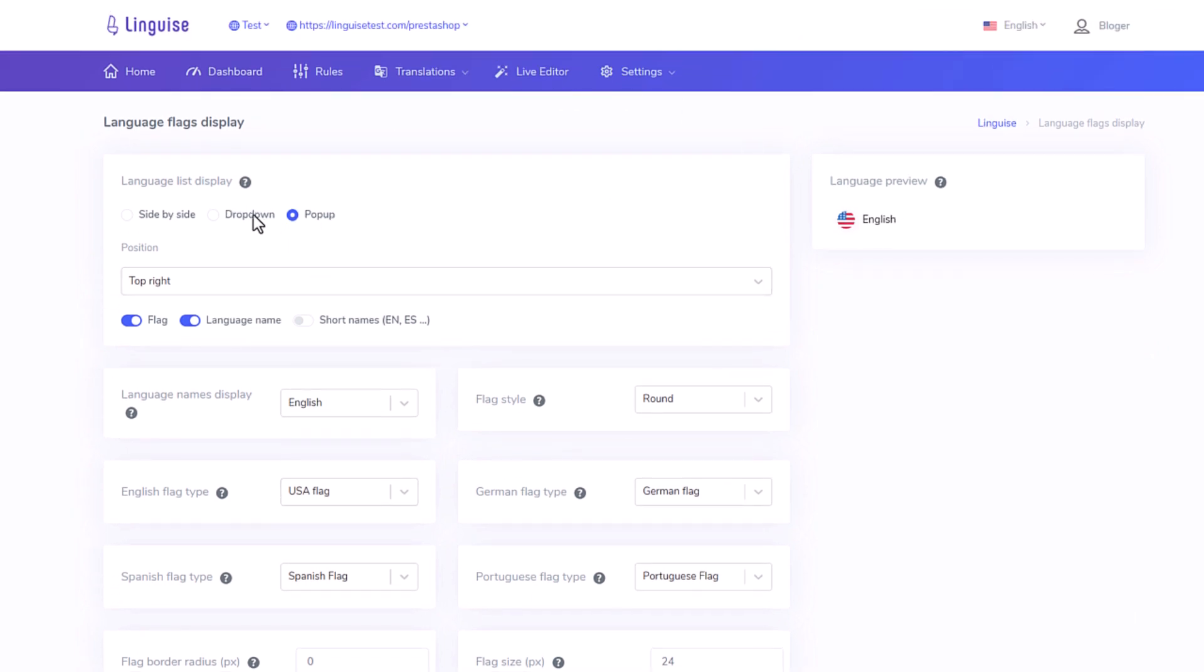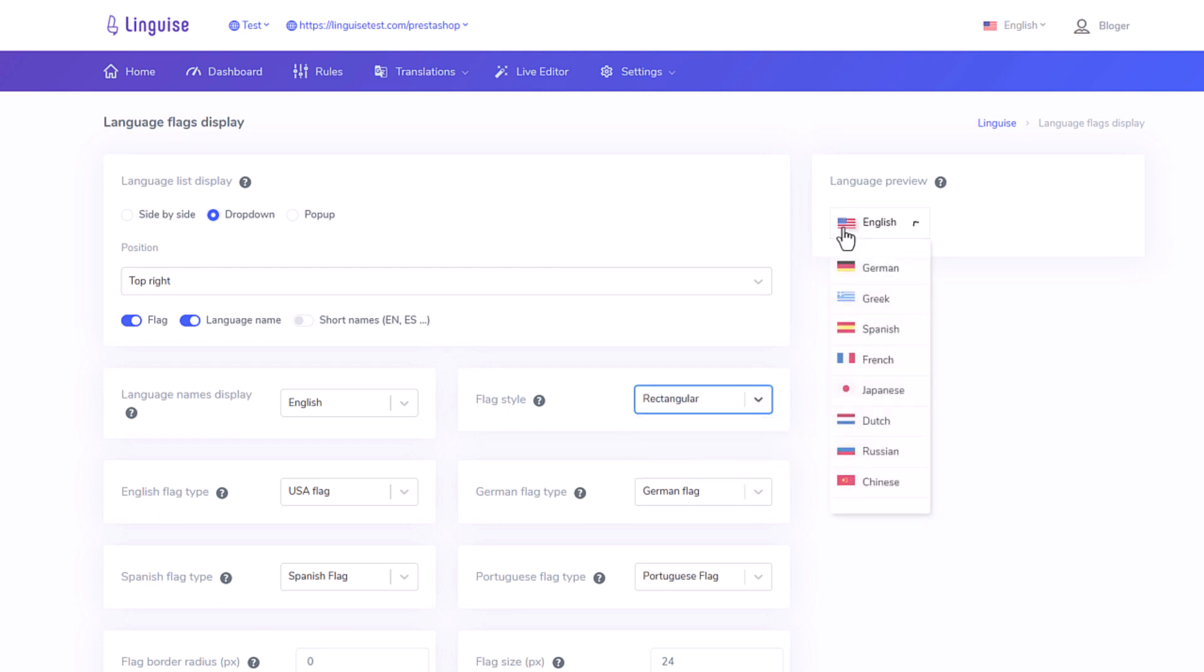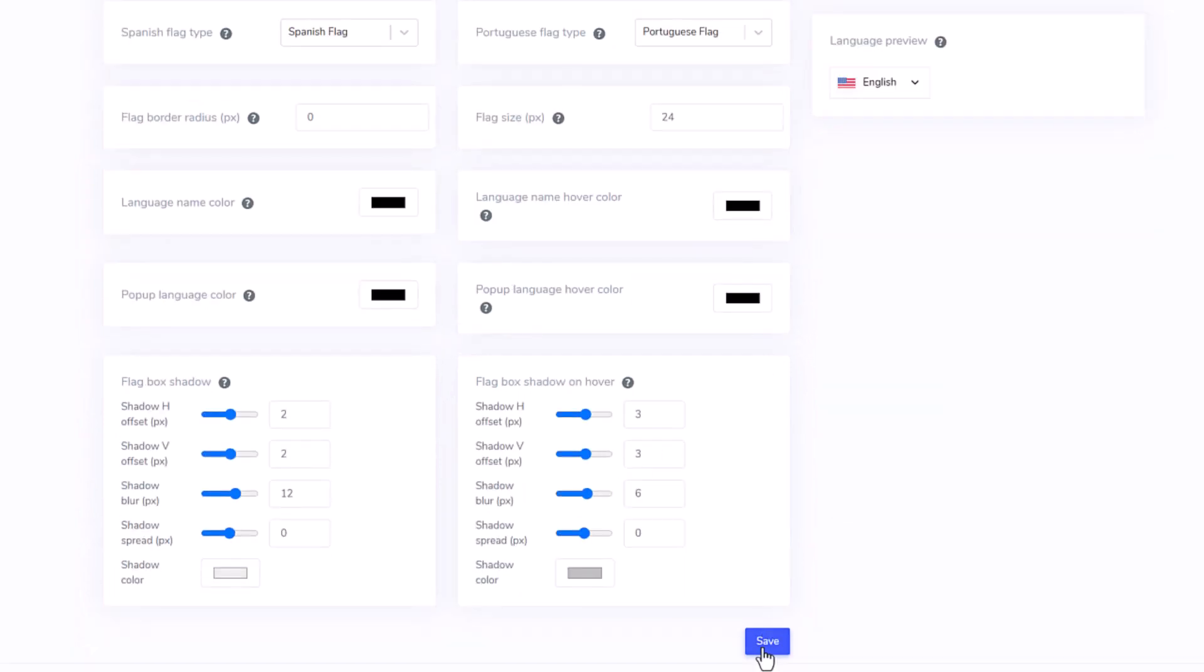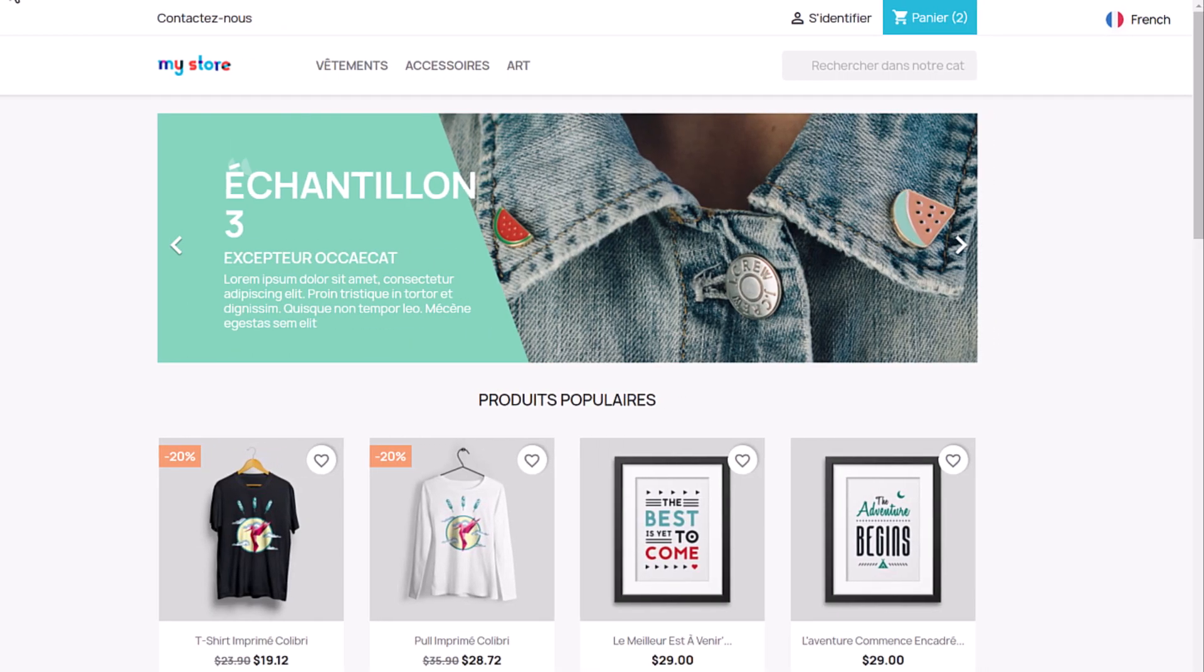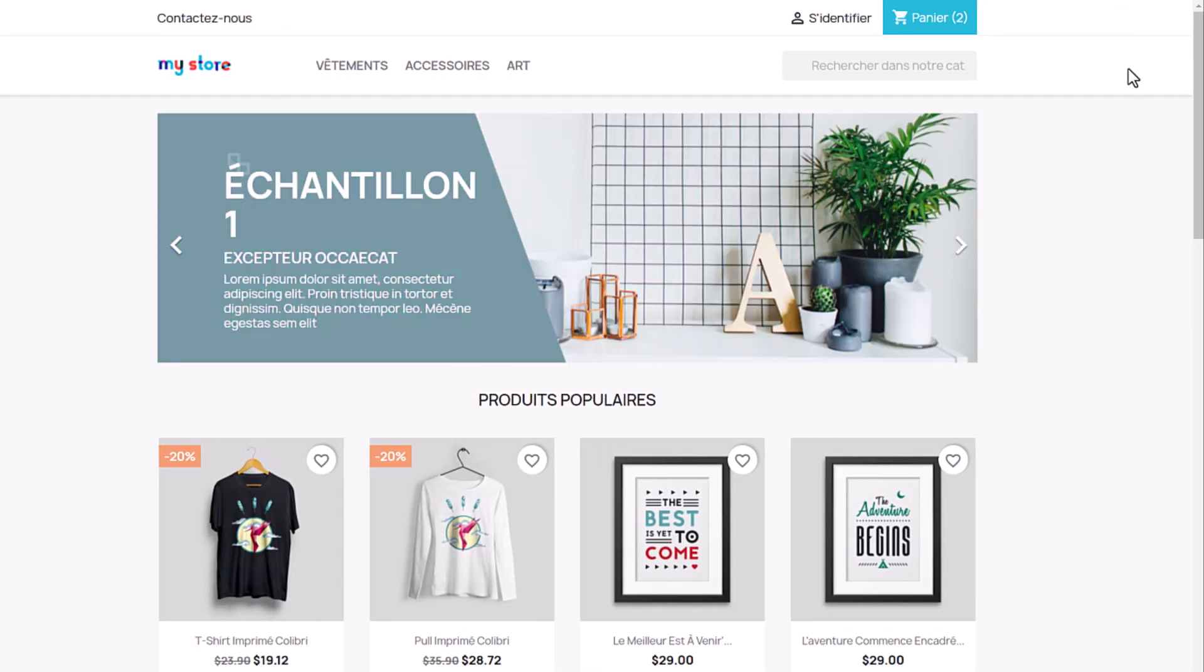For the example I'll change from pop-up to drop-down. And let's say use squared flags. Save and it's done. The new layout is instantly applied to PrestaShop, see.